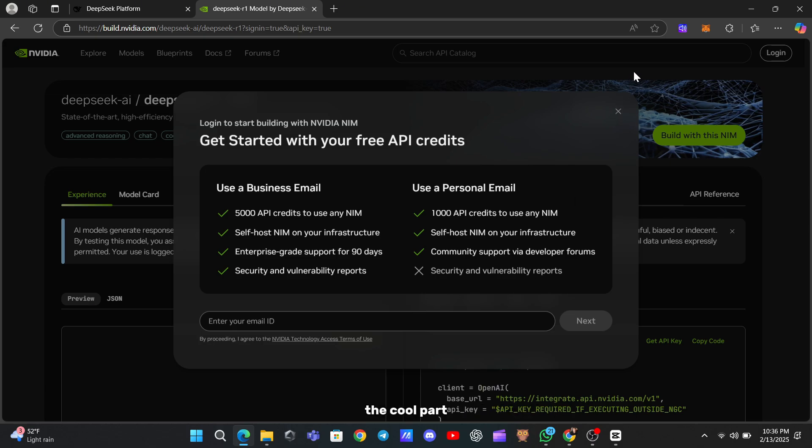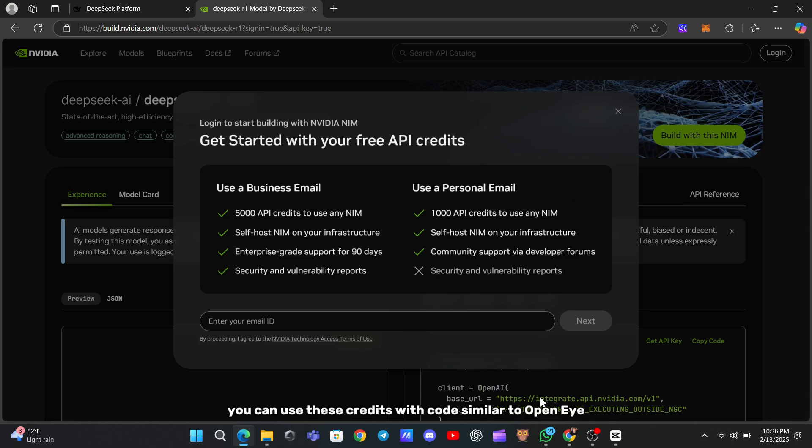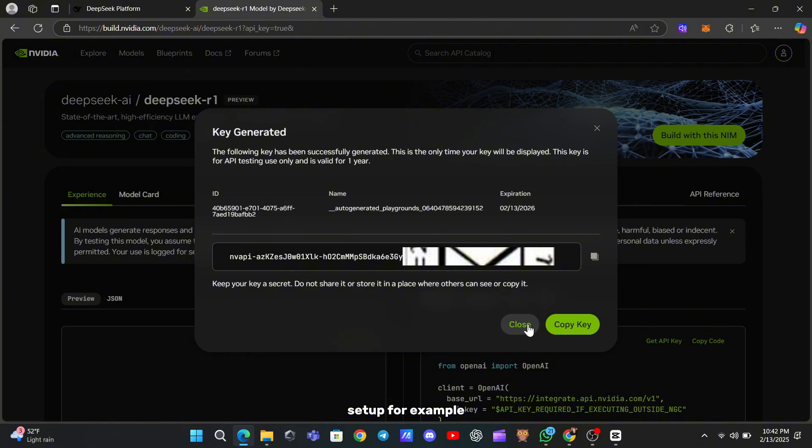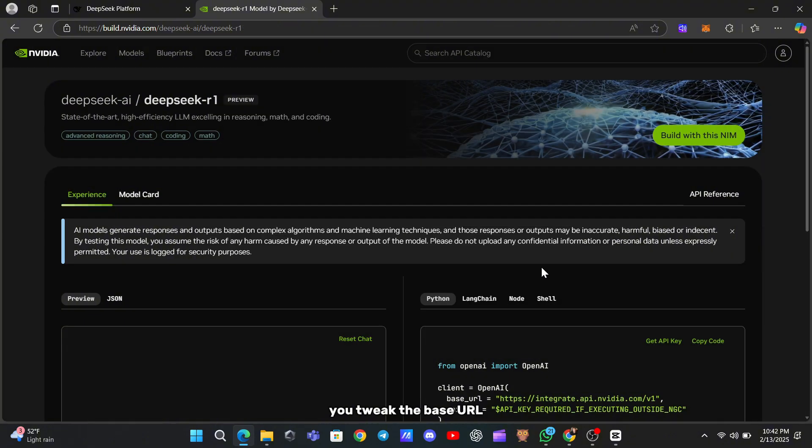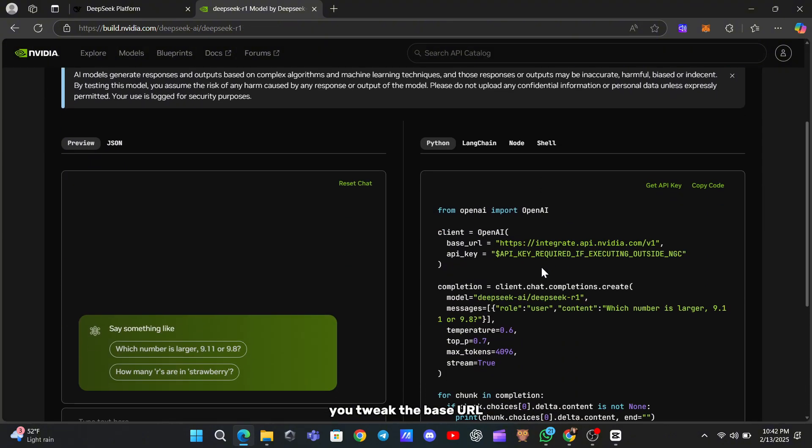The cool part? You can use these credits with code similar to OpenAI's setup. For example, you'd tweak the base URL and plug in your NVIDIA-generated API key.